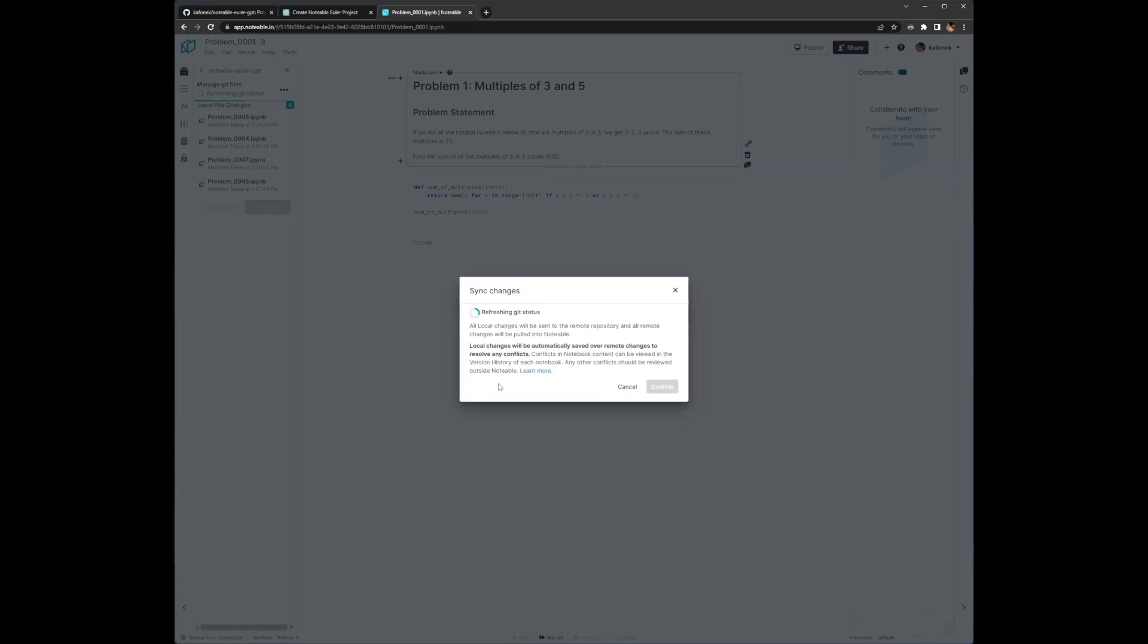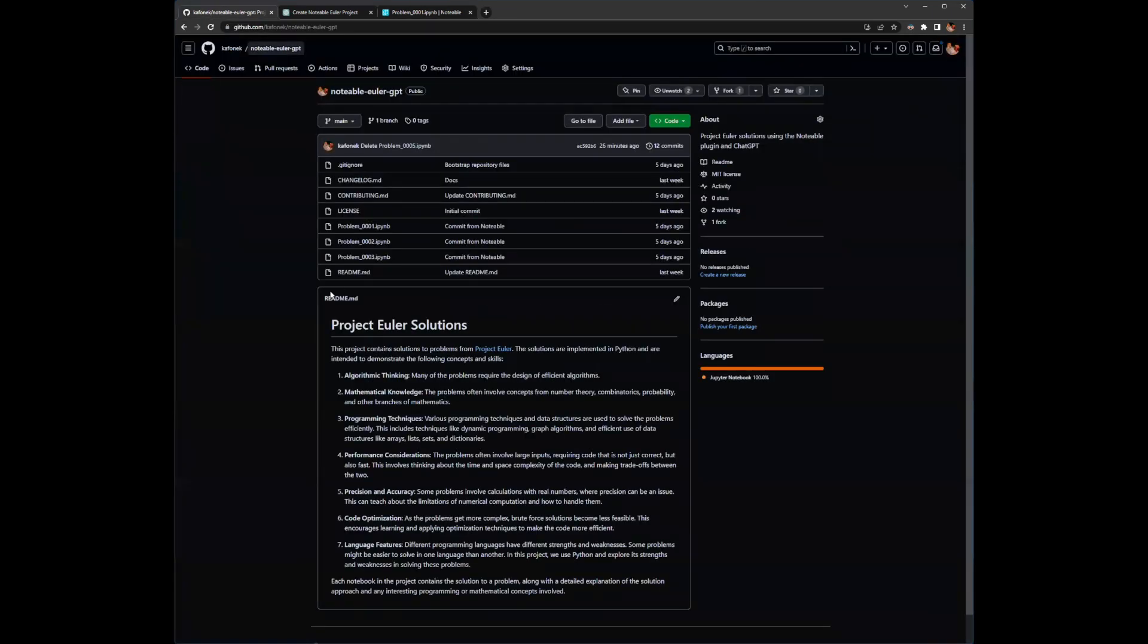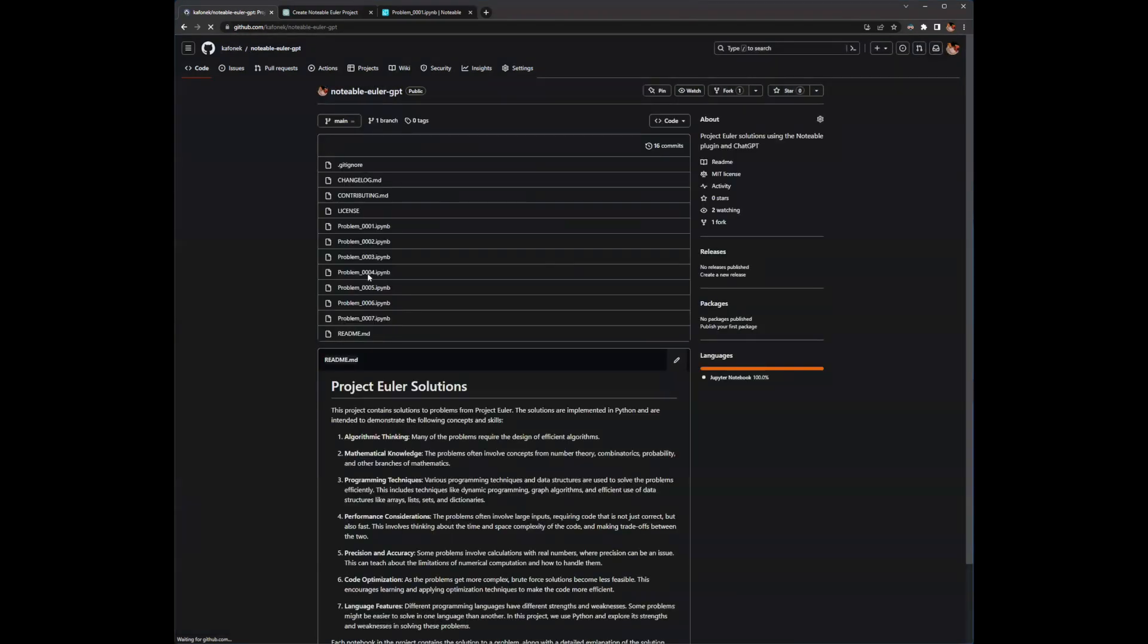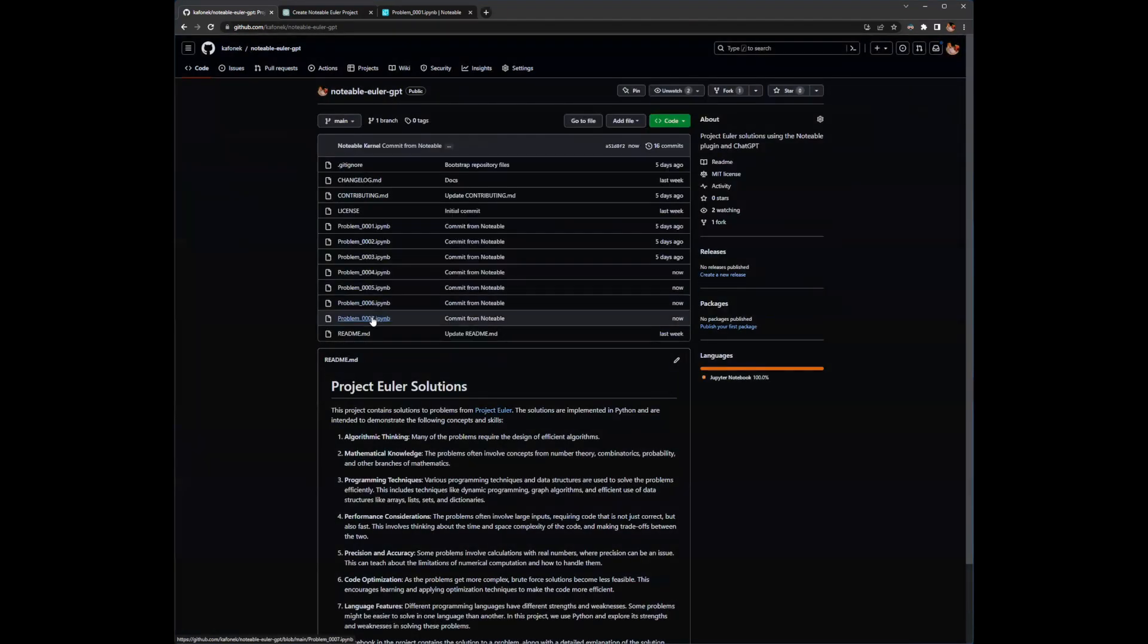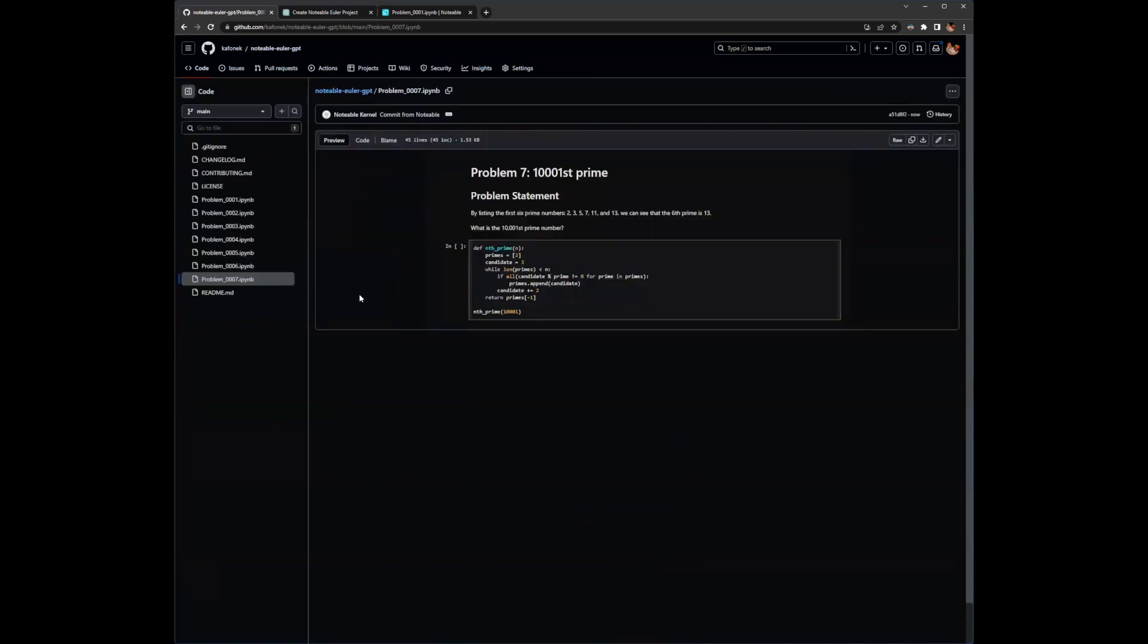And I will say yes, once I get this confirm button. And so it's syncing up these changes, adding these notebooks back to my repo. And in a moment here, I should see problems four, five, six, and seven all created by chat GPT. It's neat.